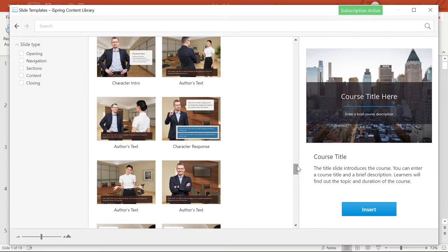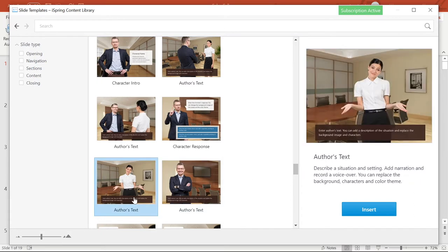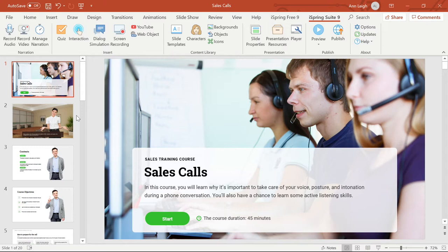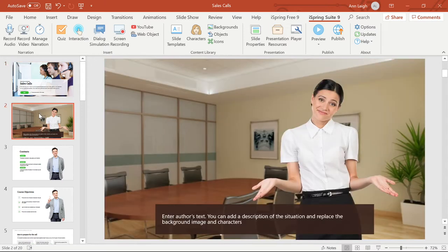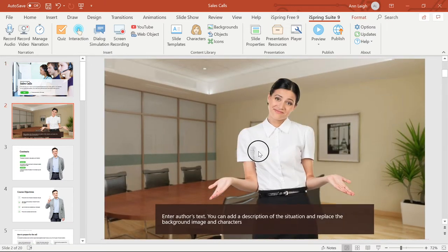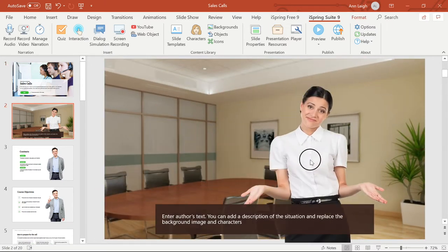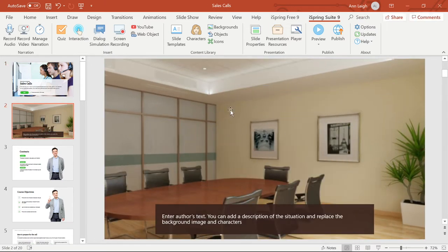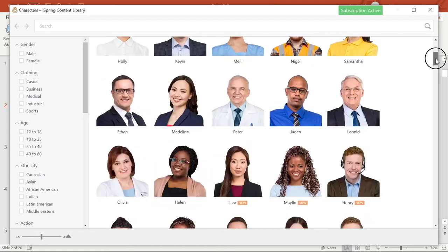Let's choose this scenario to add to our PowerPoint. If I select the character, I can move or delete it. Now I'm going to add a different character to take her place.